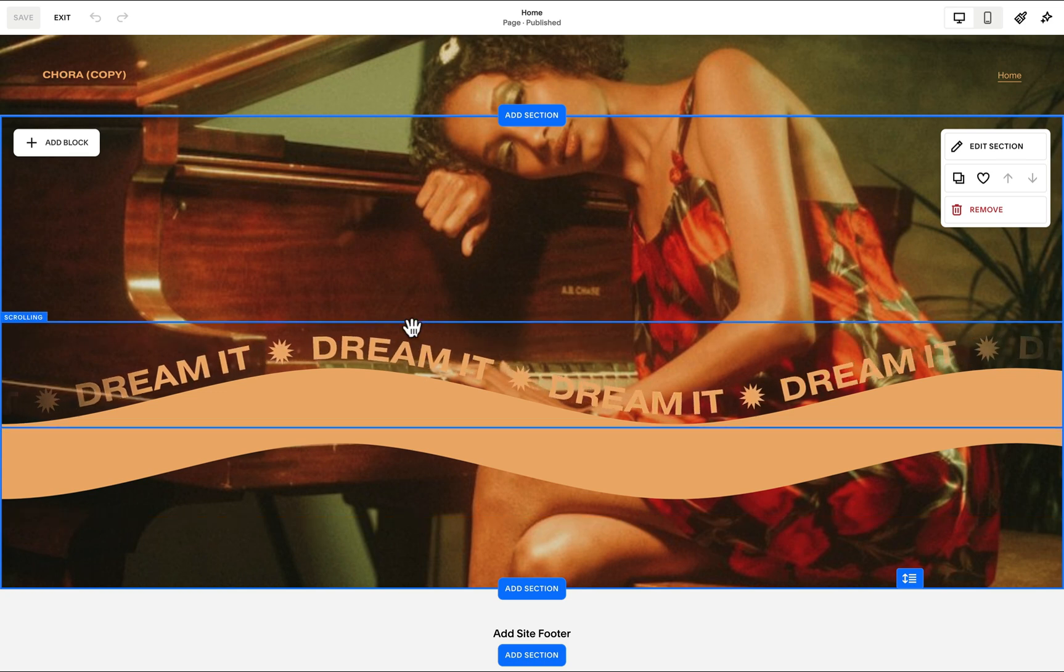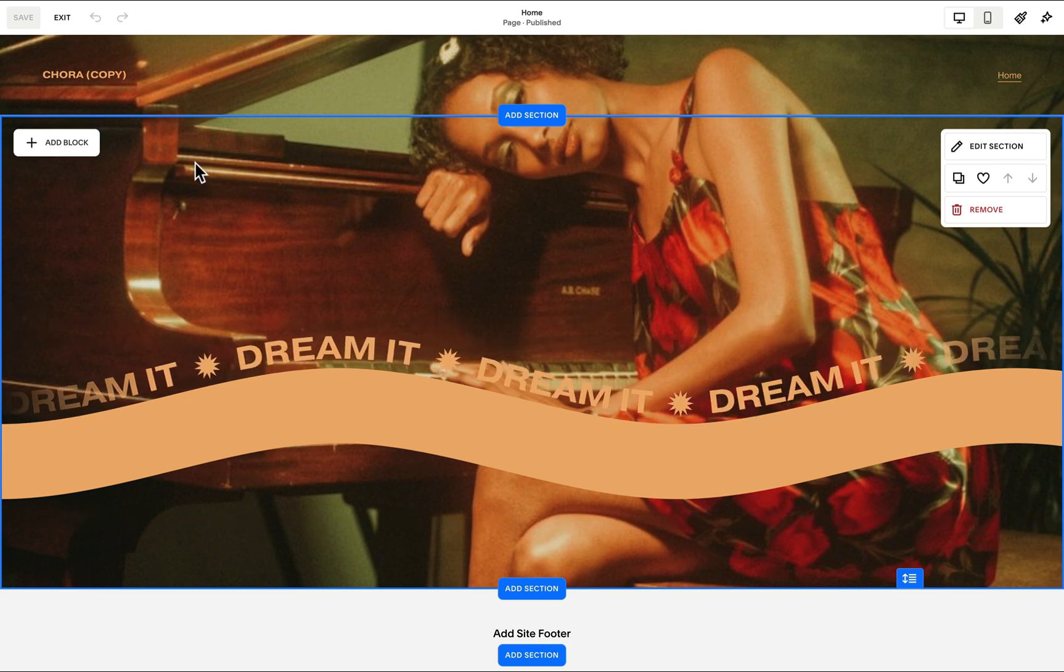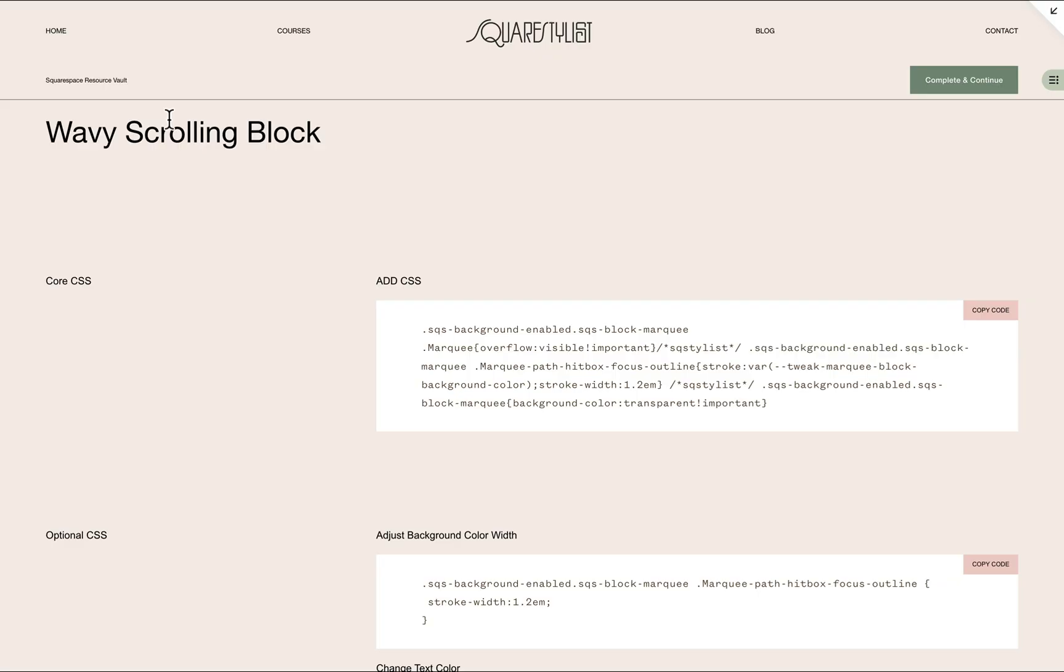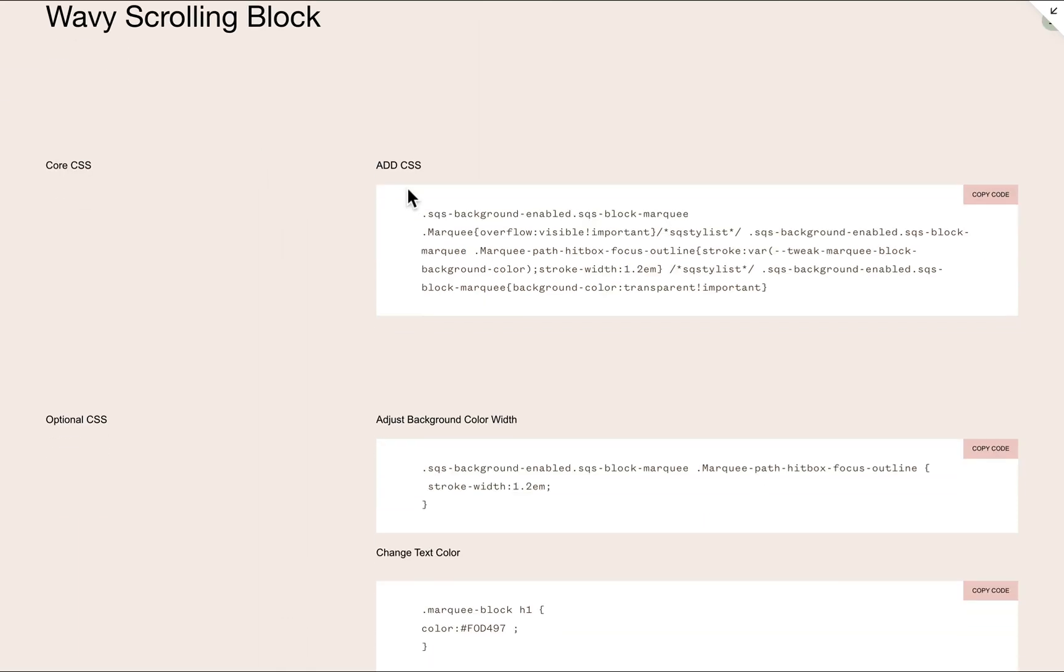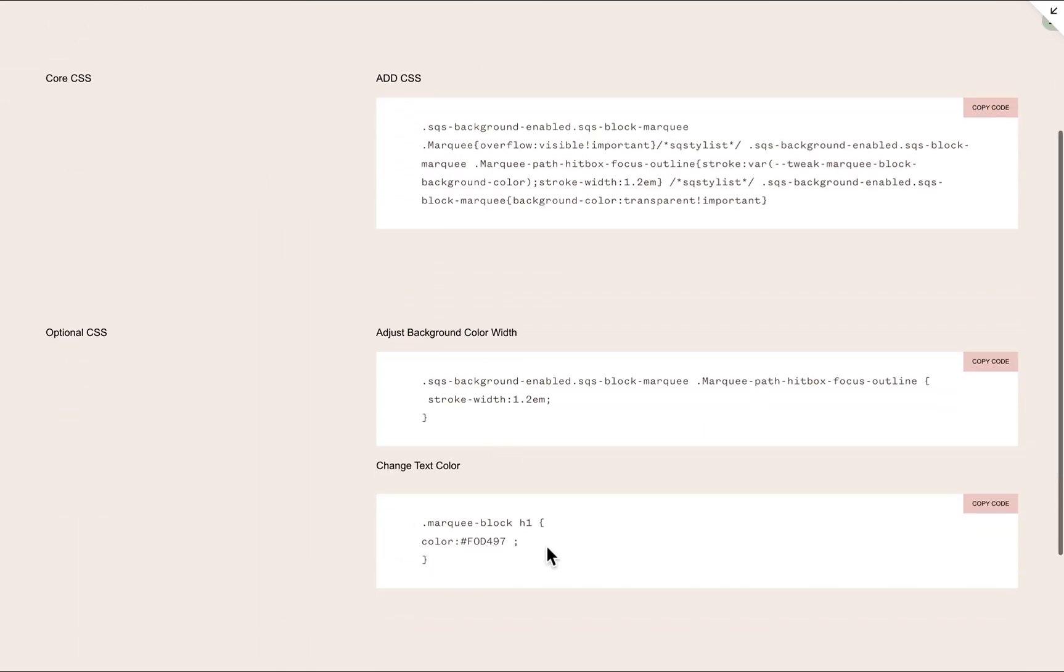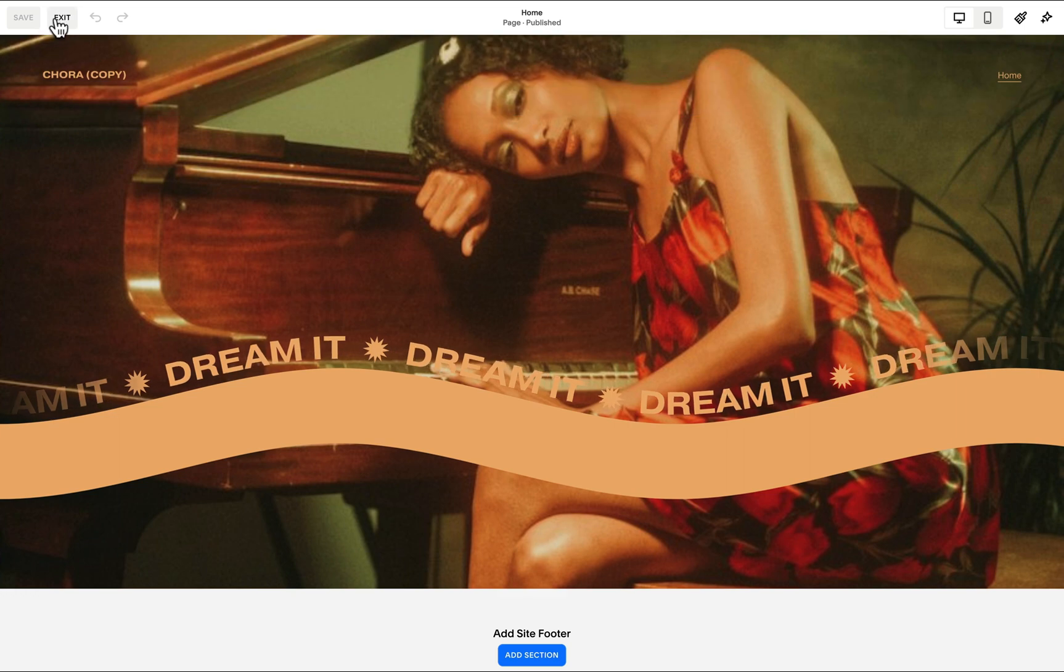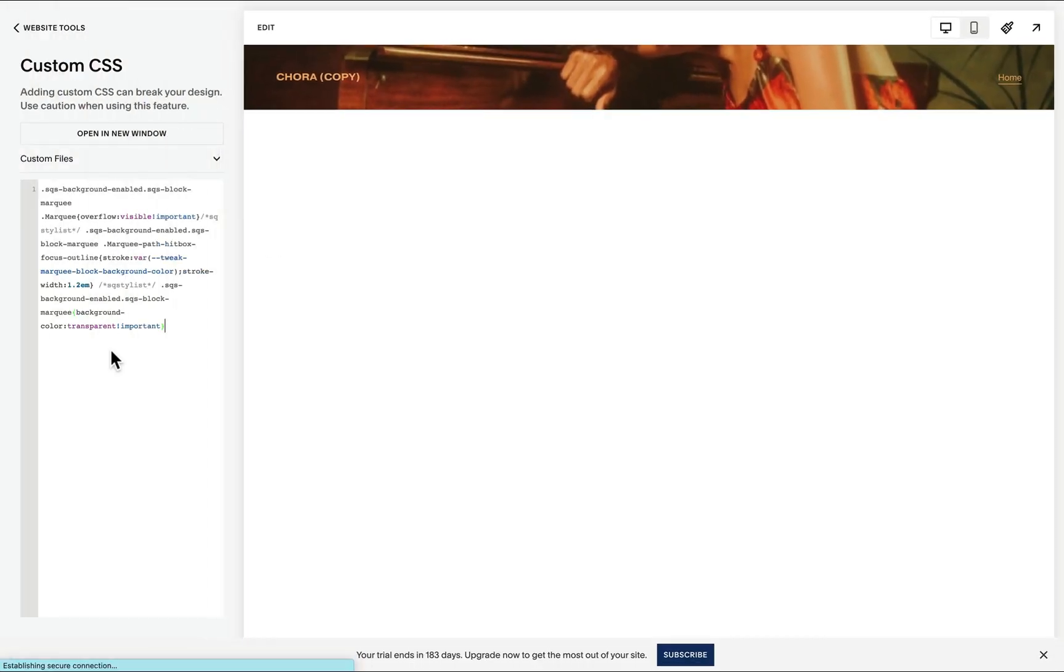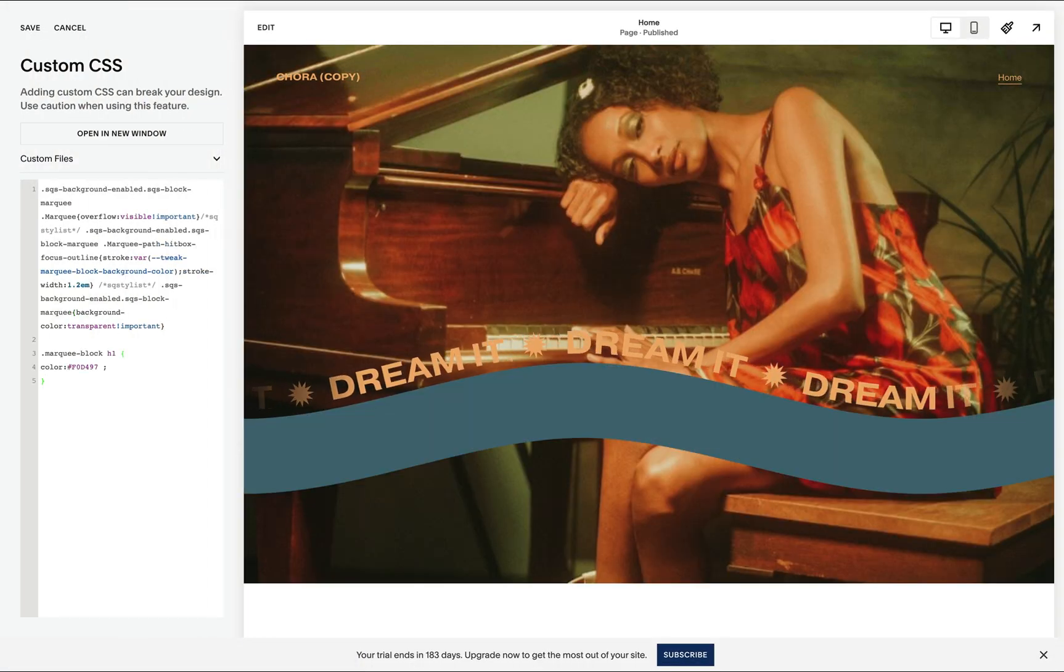If you wish to change the color of our scrolling text, you may again refer to our code entry, and under optional CSS, you'll find this option to change the marquee color. Simply copy this and go to our CSS and paste this code.